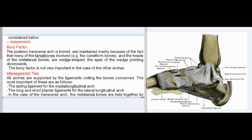Bony factor: The posterior transverse arch is formed and maintained mainly because many of the tarsal bones involved, e.g. the cuneiform bones and the heads of the metatarsal bones, are wedge-shaped, with the apex of the wedge pointing downwards. The bony factor is not very important in the case of the other arches. Intersegmental ties: All arches are supported by ligaments uniting the bones concerned. The most important are: 1. The spring ligament for the medial longitudinal arch; 2. The long and short plantar ligaments for the lateral longitudinal arch.